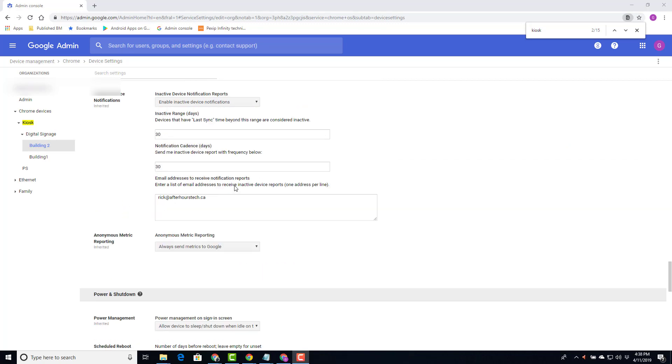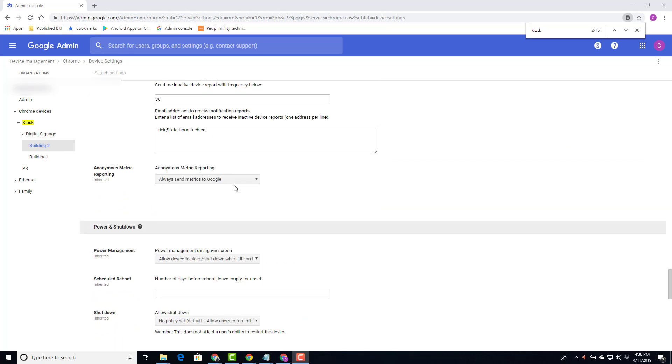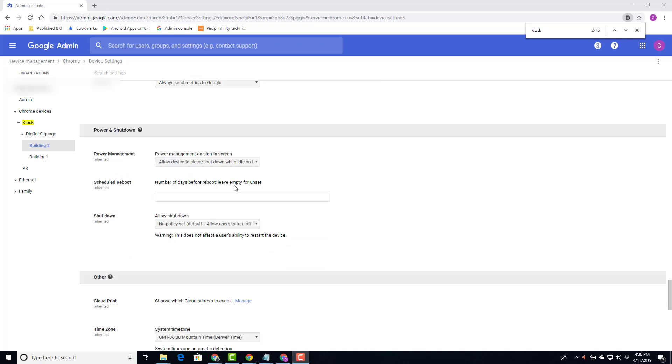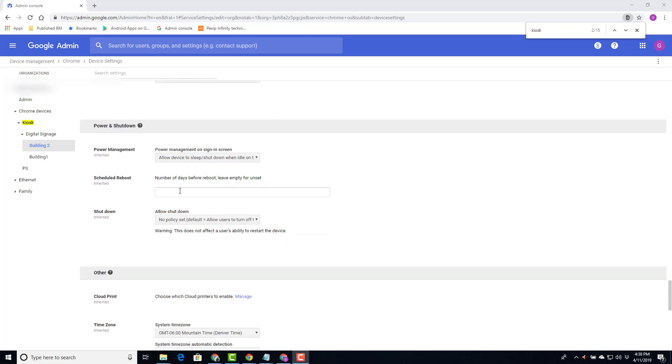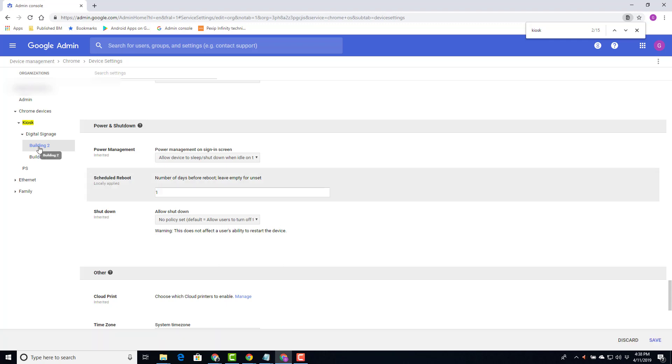You scroll a little further down. Under Power and Shutdown, here you could put in a number for every x days the kiosk devices to reboot. Make note of the building you're on when you're making these settings changes, as in this case, building 2. Then choose Save.